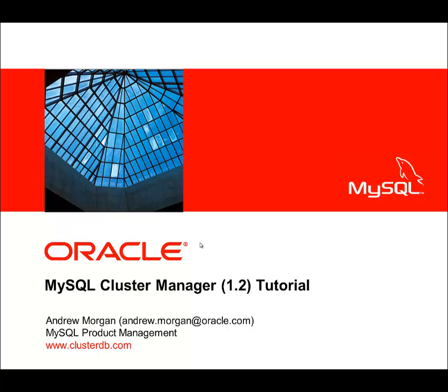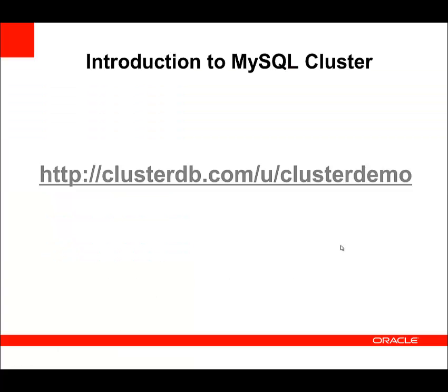Welcome to this tutorial. I'm Andrew Morgan and I'm going to step you through using MySQL Cluster Manager, which is part of the MySQL Cluster Carrier Grade Edition.